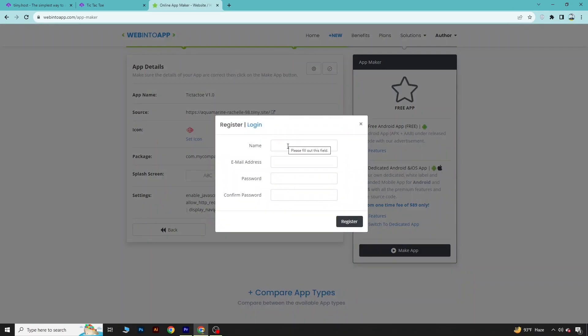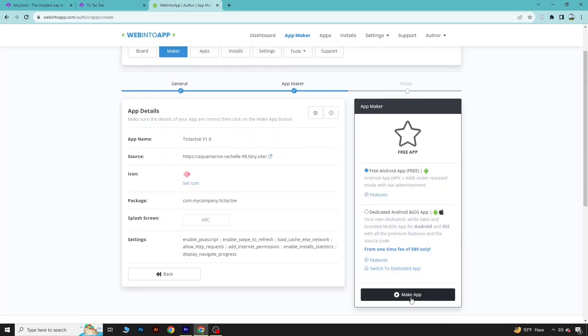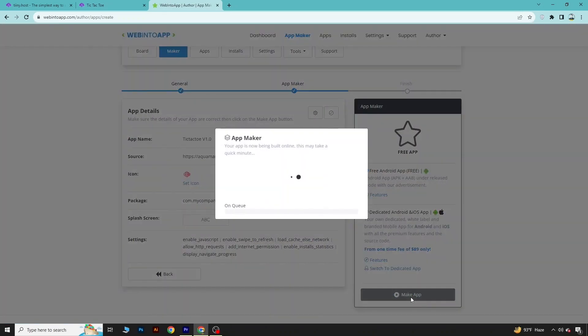There will be a pop-up — click on Free, and then leave your details in the form. After it's done, click Make APK. You can see your app is now being created — it will take some time to build.